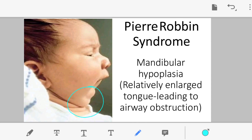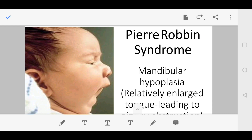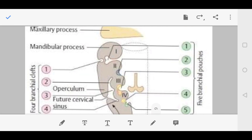Perry-Robin syndrome is another option. Here also the mandible is hypoplastic, and due to mandibular hypoplasia the tongue again falls back, causing airway obstruction. As a result, ventilatory support may be required in this syndrome as well. Now let's see how all these syndromes relate to the pharyngeal arches.